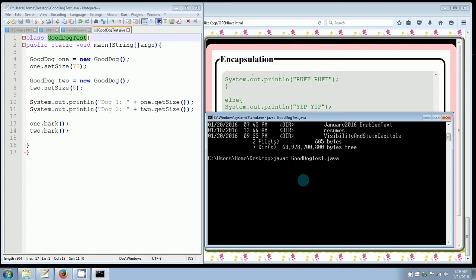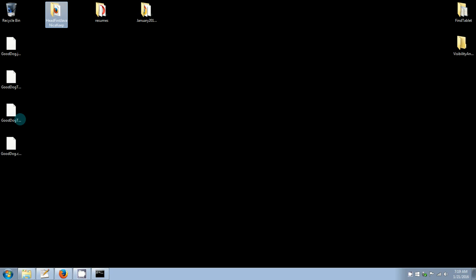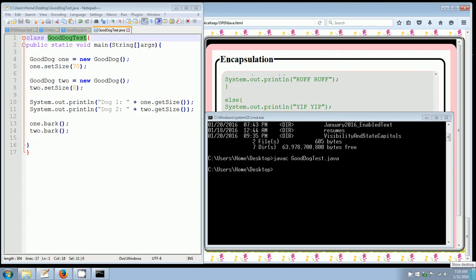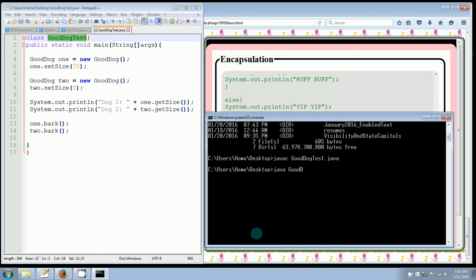Once this compiles, you'll see these two class files just appeared on my desktop as well. So now that it compiled cleanly, I'm going to just run it. Java good dog test. Enter.